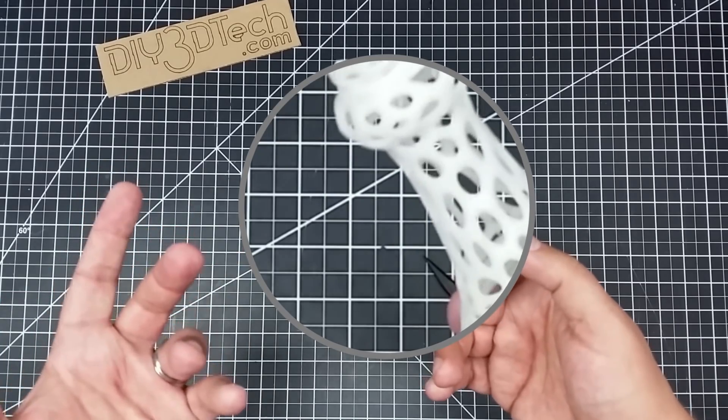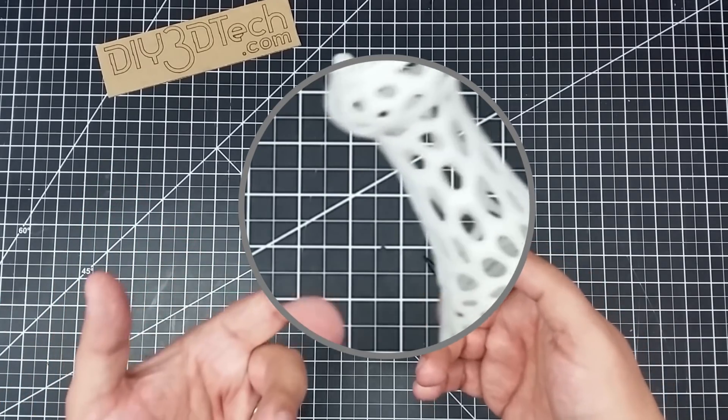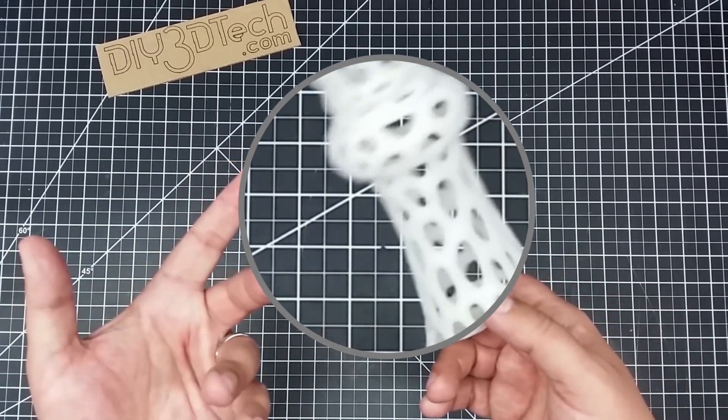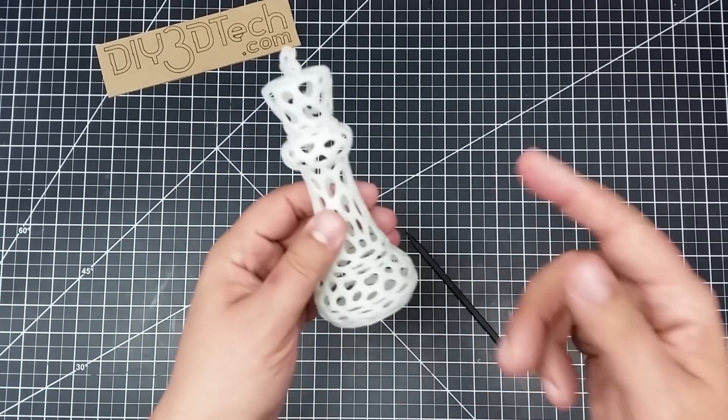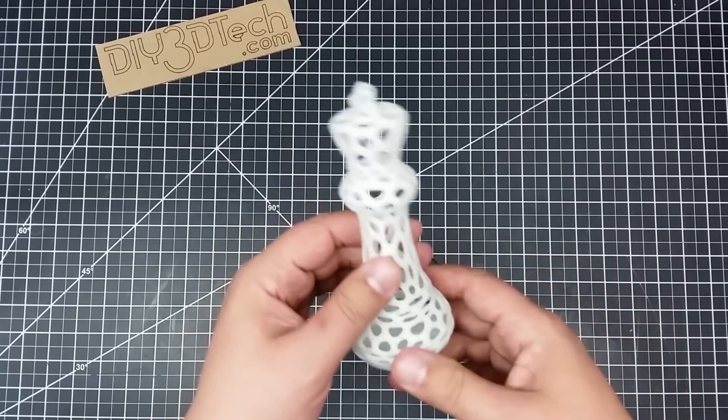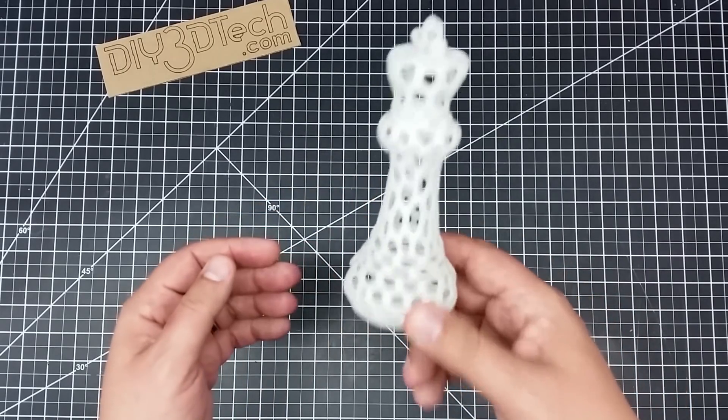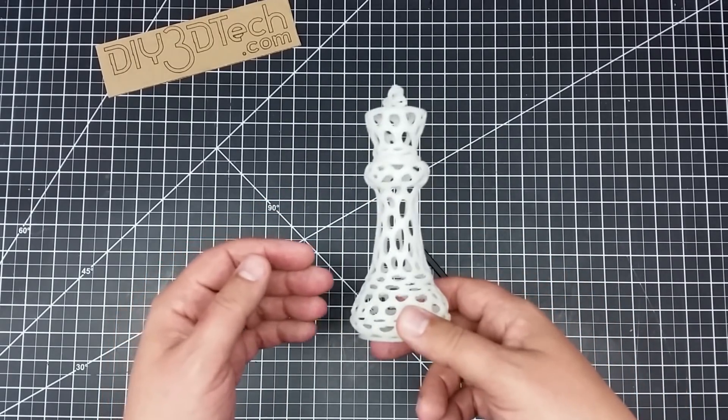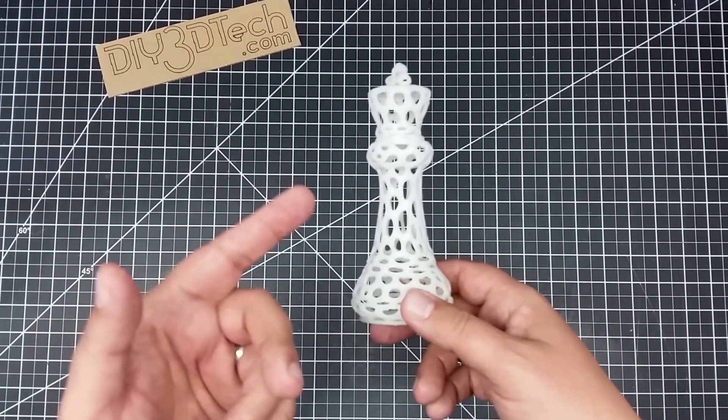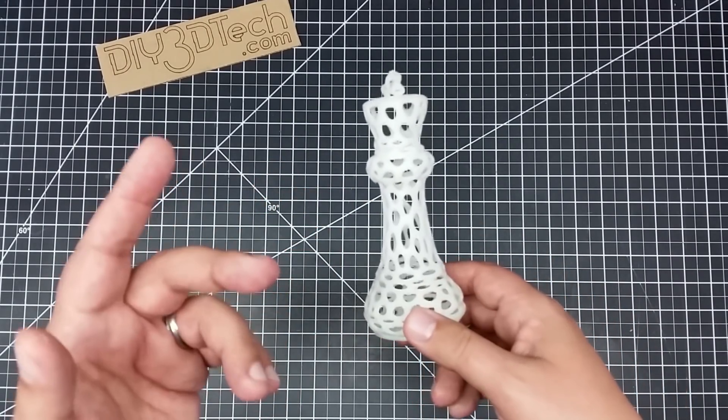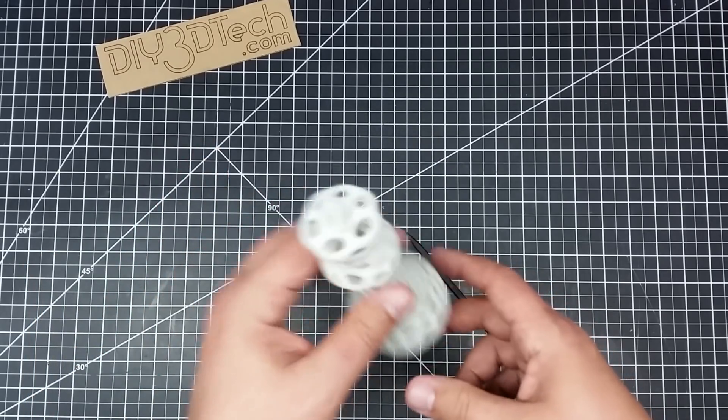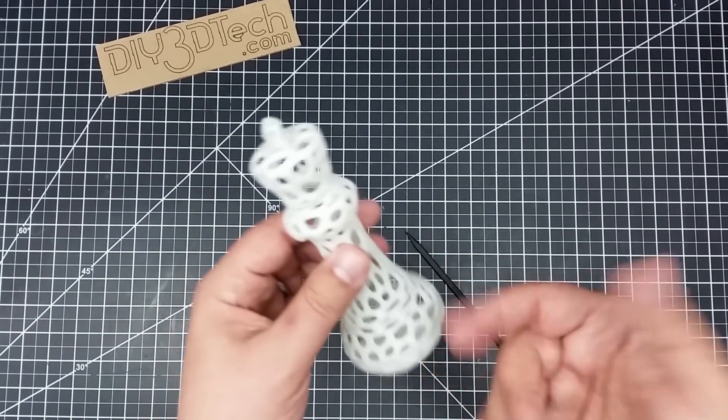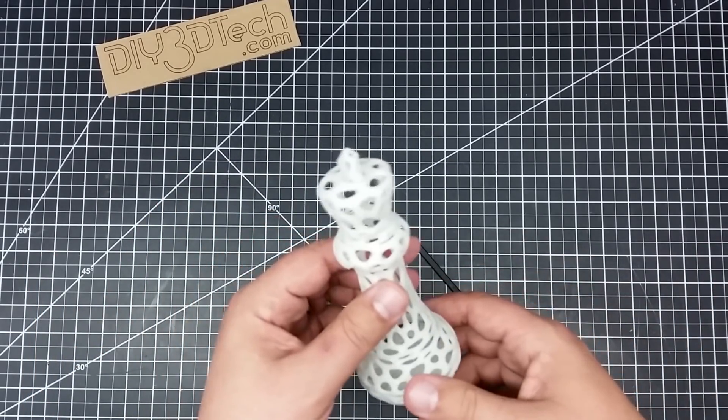Now, you're probably asking, Joe, what's this printed out of? It's PLA, and it's glow-in-the-dark PLA. So when I turn the lights off, this king is going to glow like it's nobody's business, which is really cool. So I thought this would be kind of cool to sit on a shelf somewhere or something and have it glow at night.